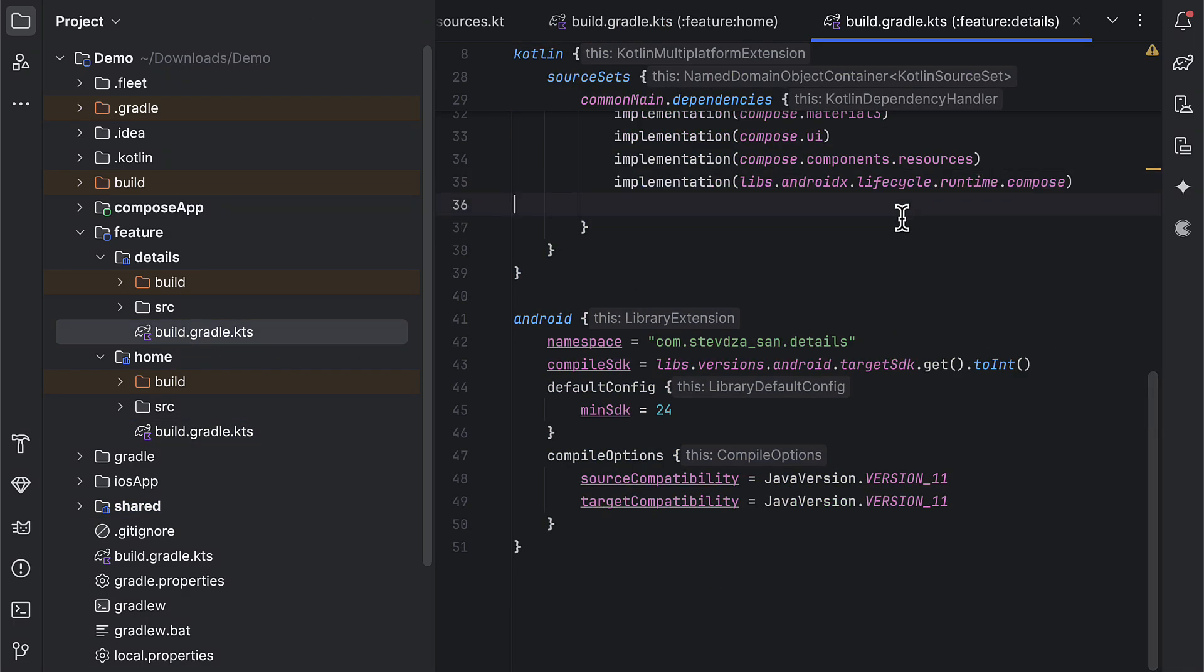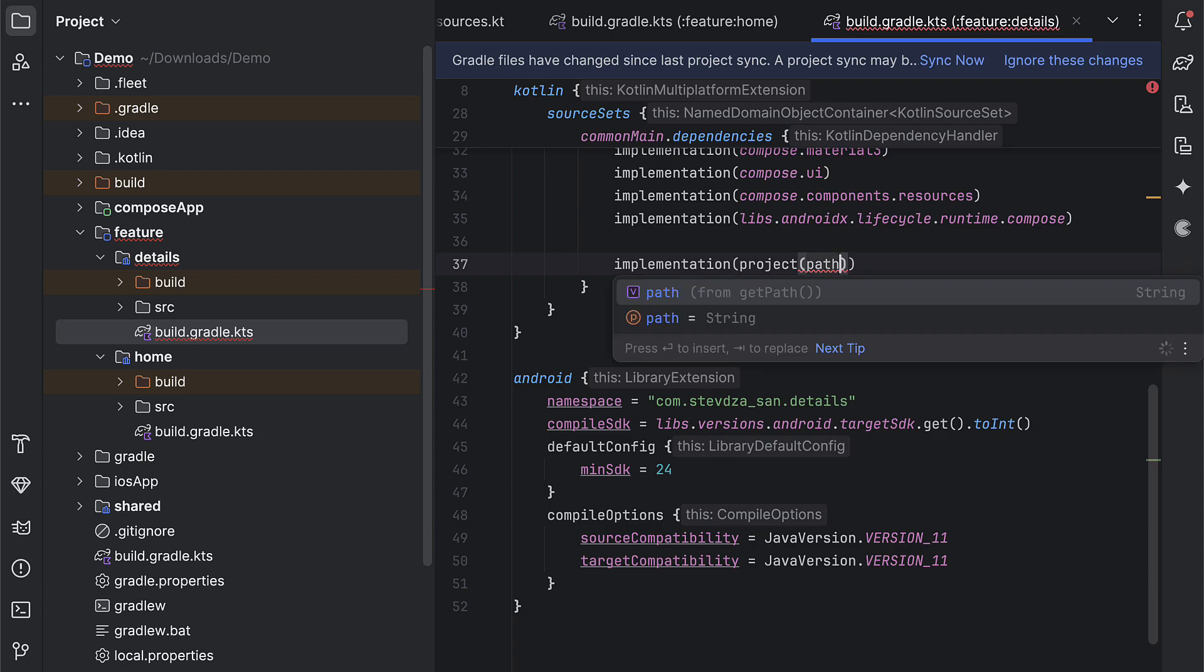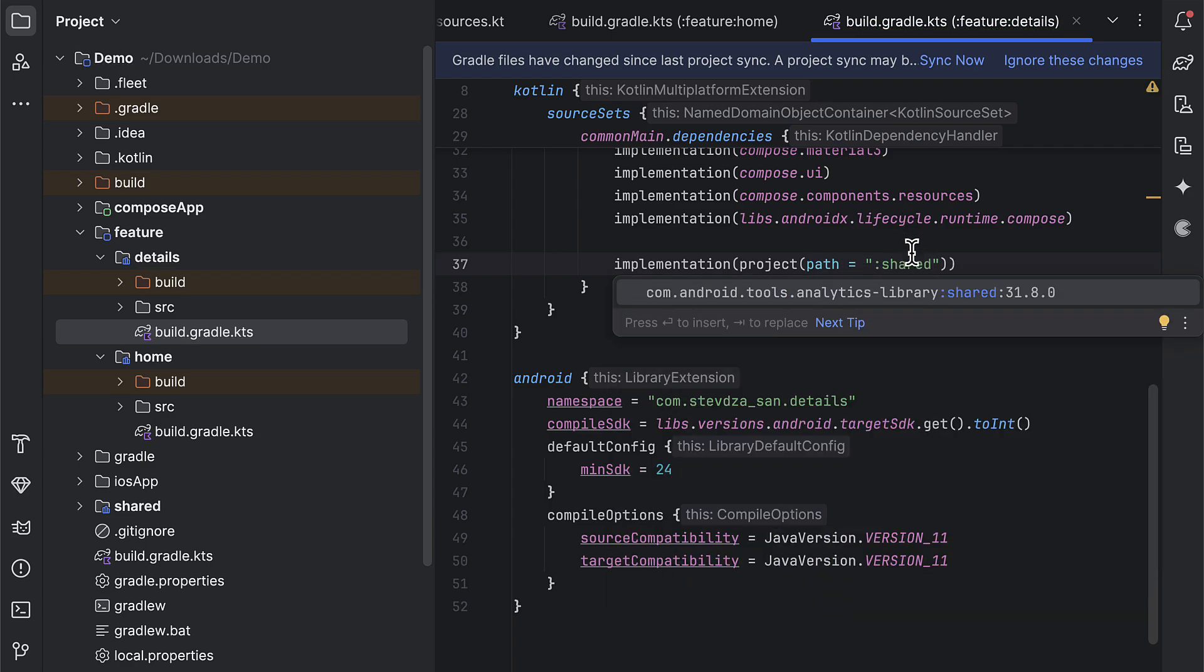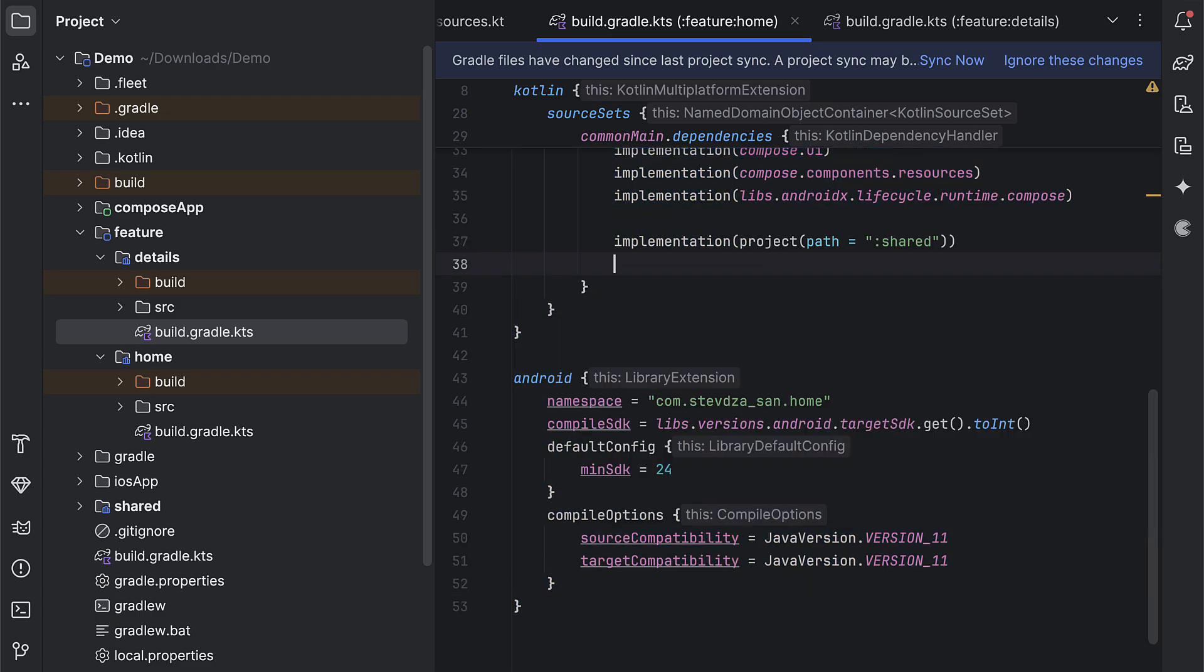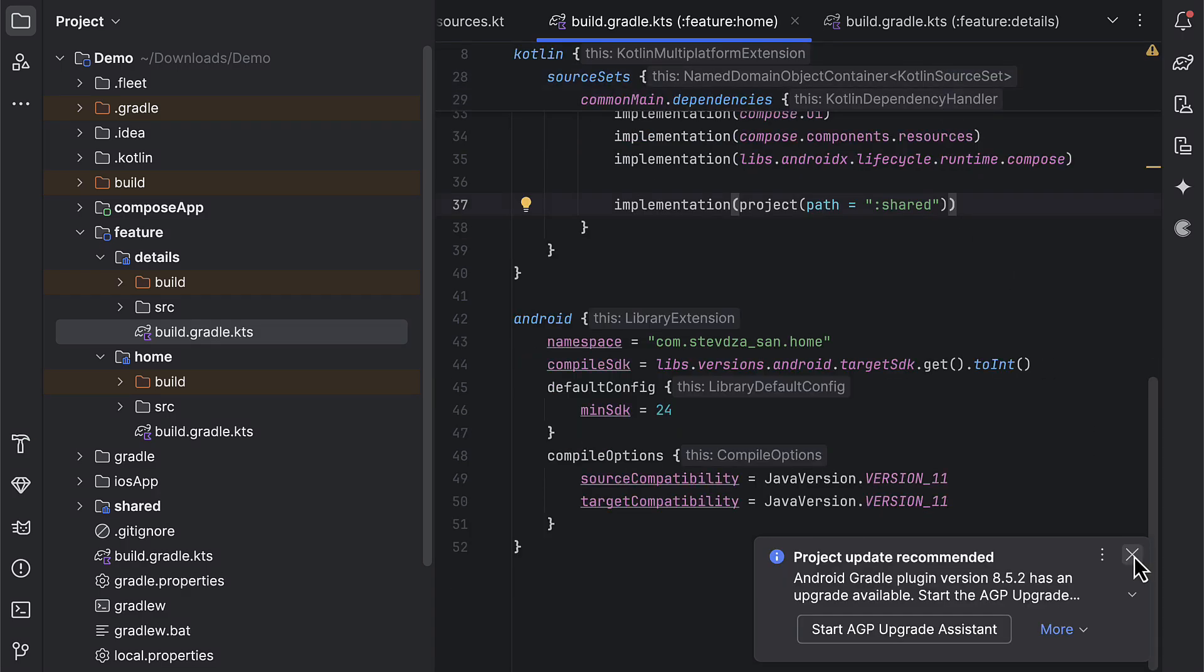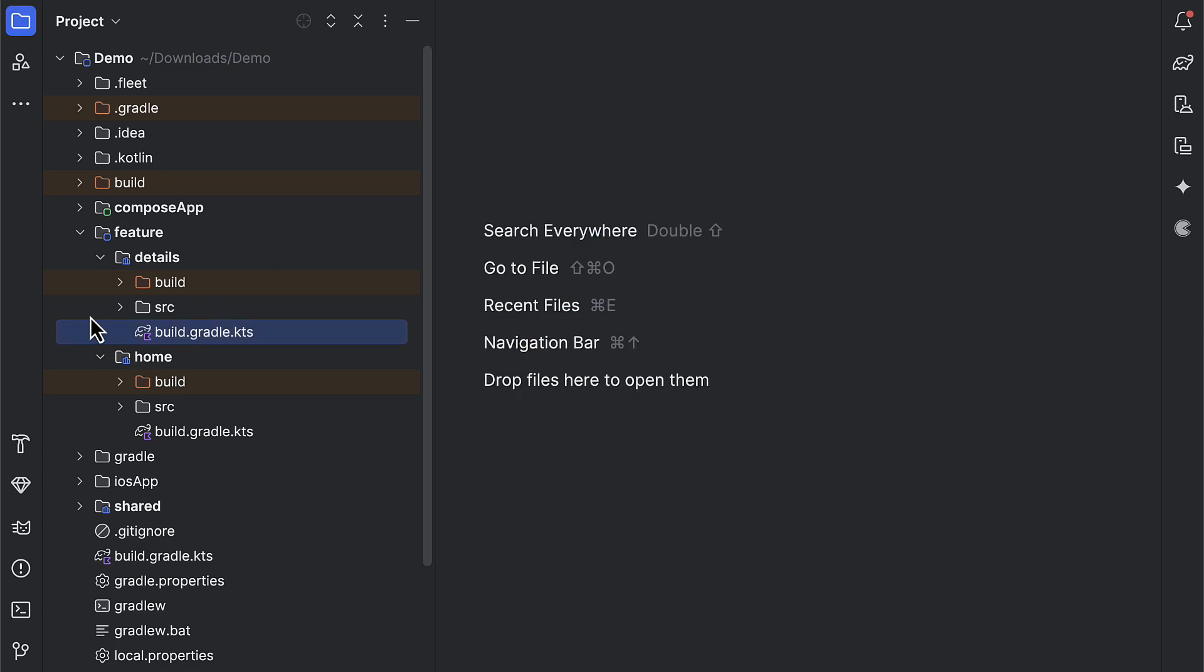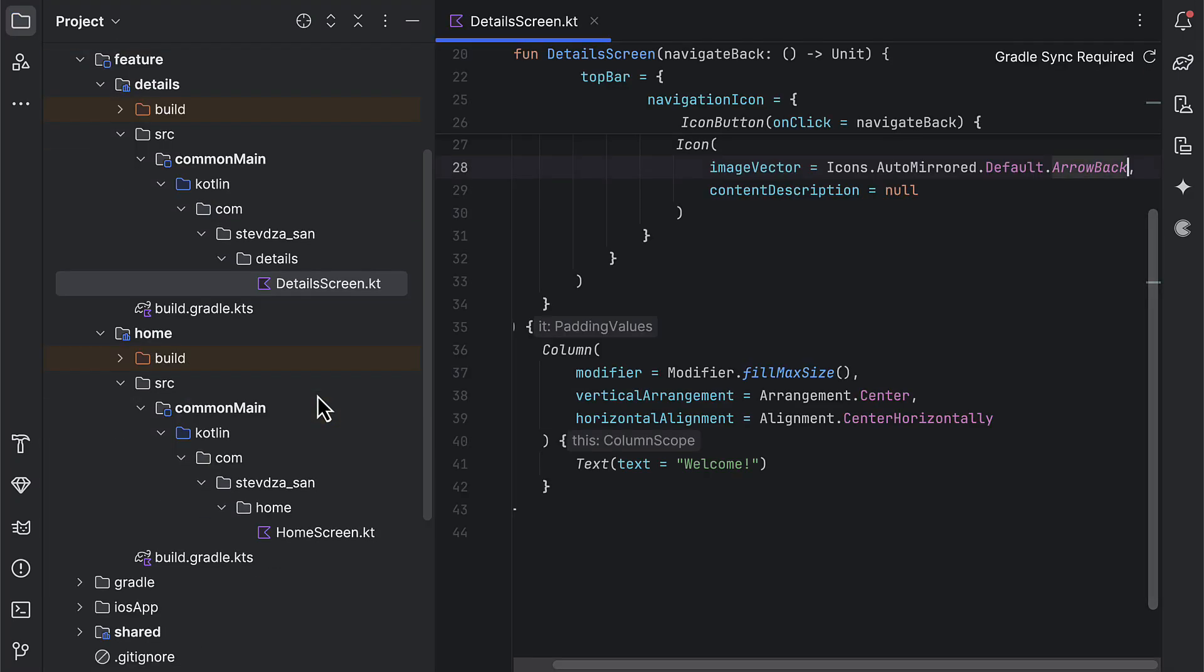Finally, open up the Gradle build file of both home and the details module, so that we can include the shared module. We're gonna need it in order to access that shared resource object that should expose the shared icon in this case. When adding an existing module as a dependency, be sure to add the colon symbol in front of the module name. Copy this same dependency in the details module Gradle build file, and that's it. Sync the project.